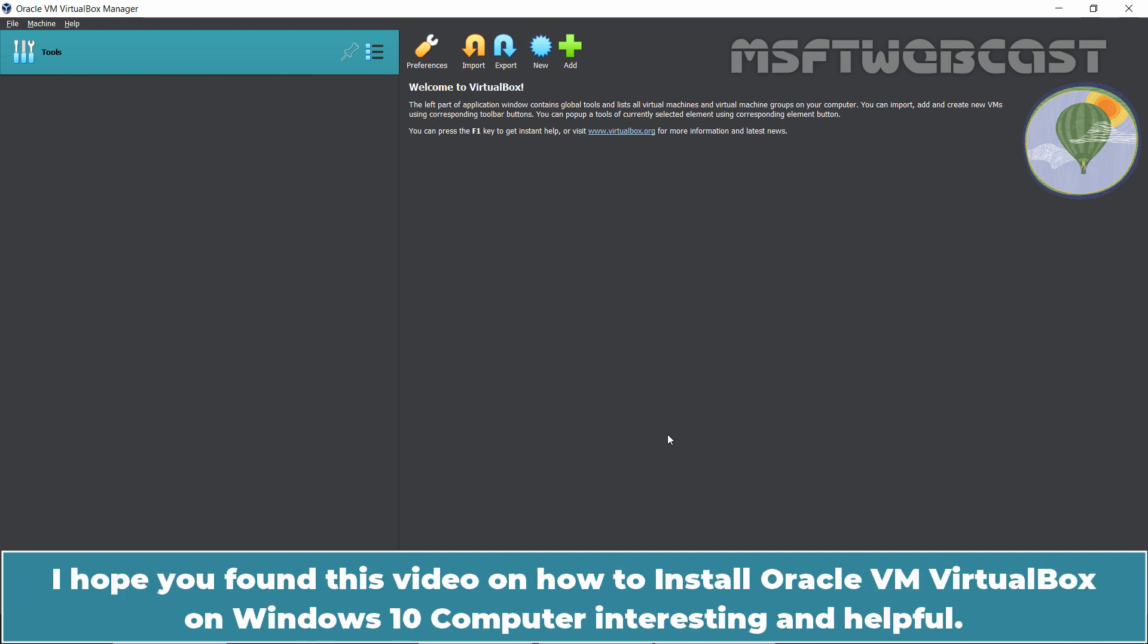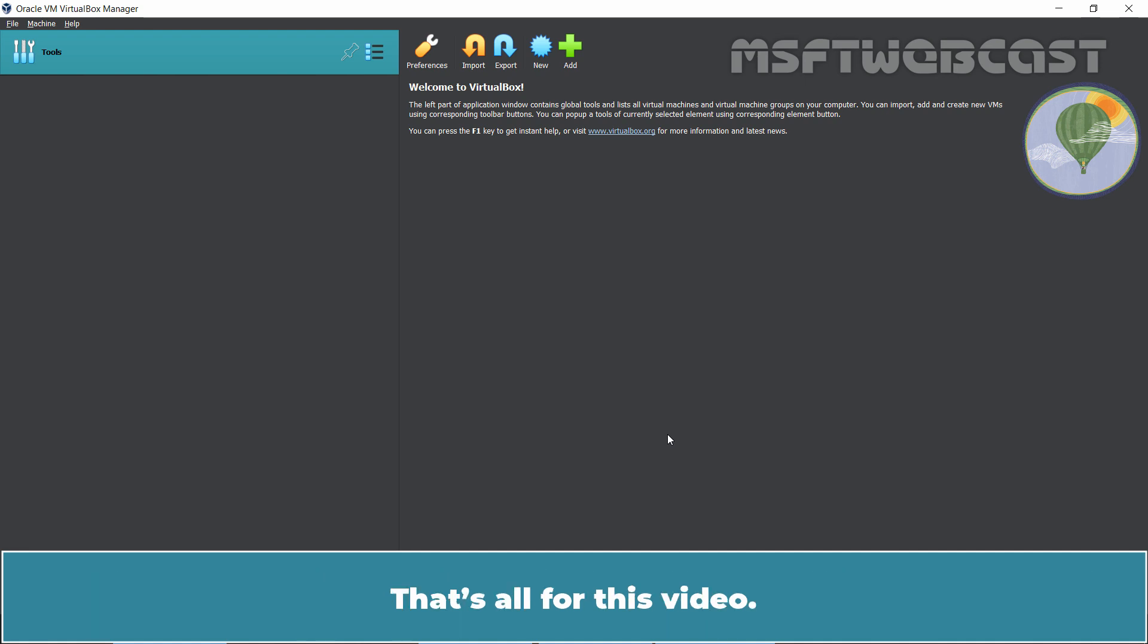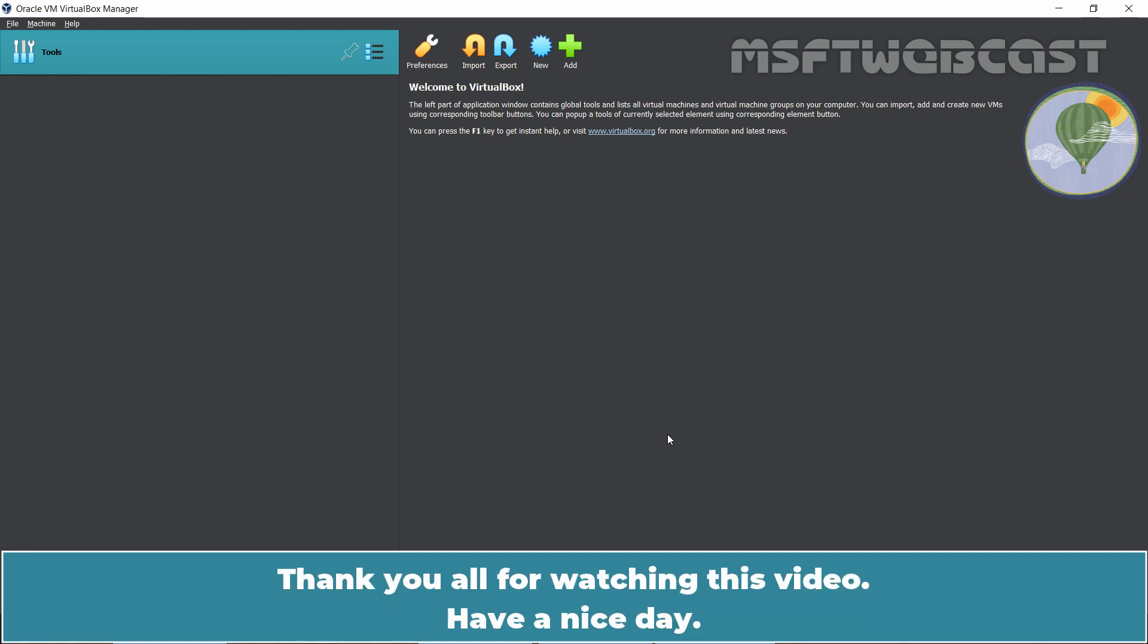I hope you found this video on how to install Oracle VM VirtualBox on Windows 10 computer helpful. That's all for this video. Thank you all for watching. Have a nice day.